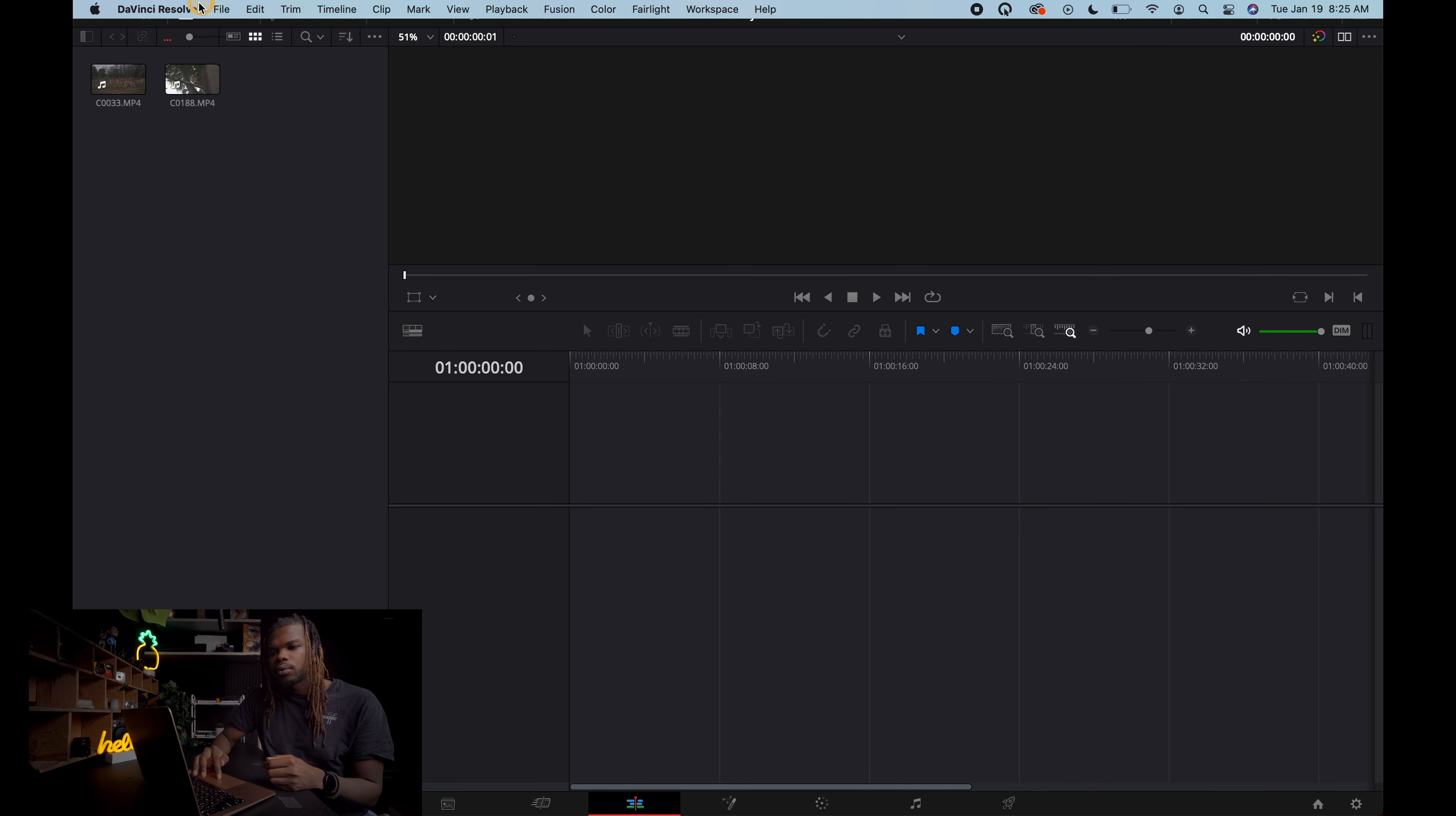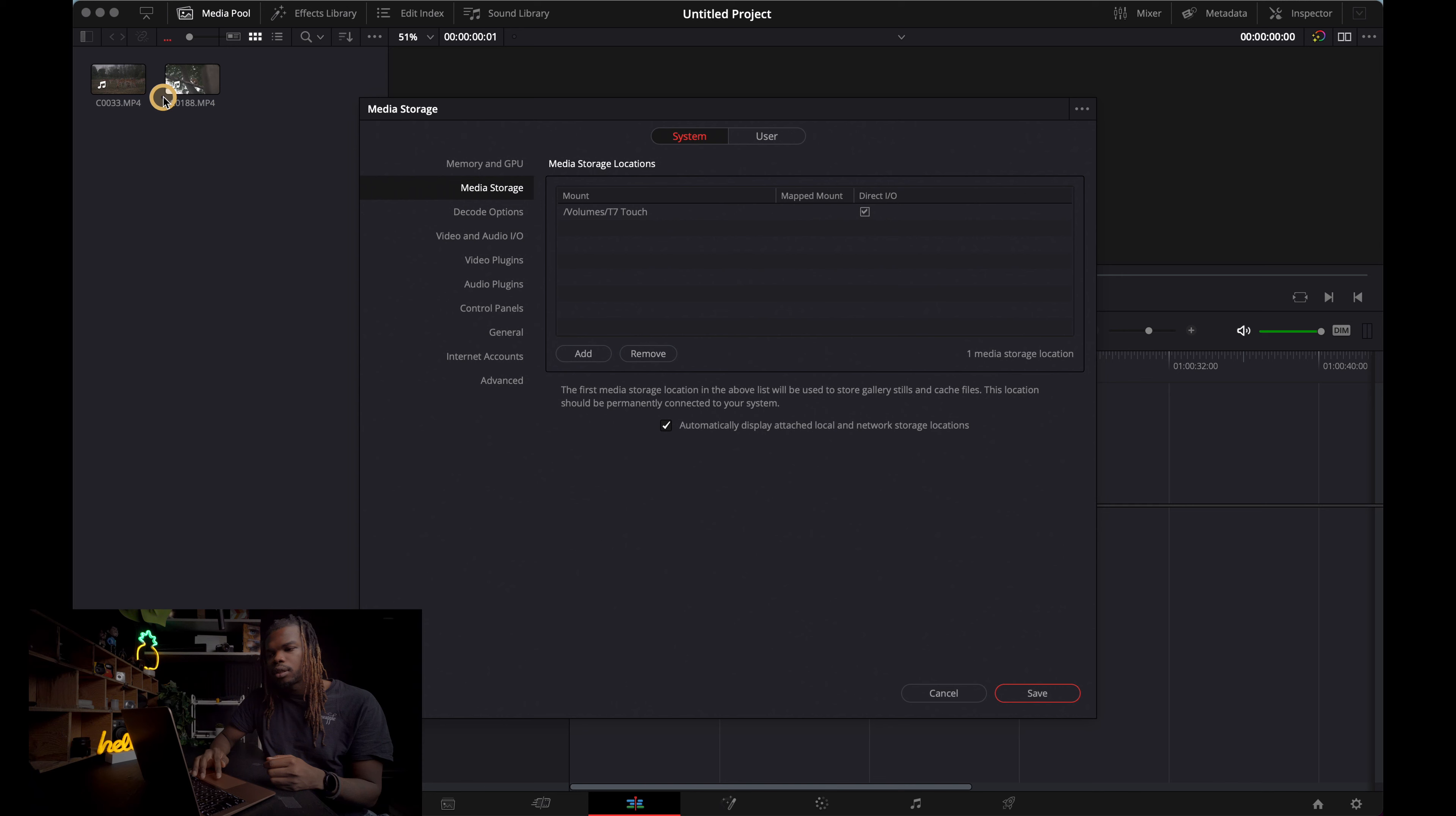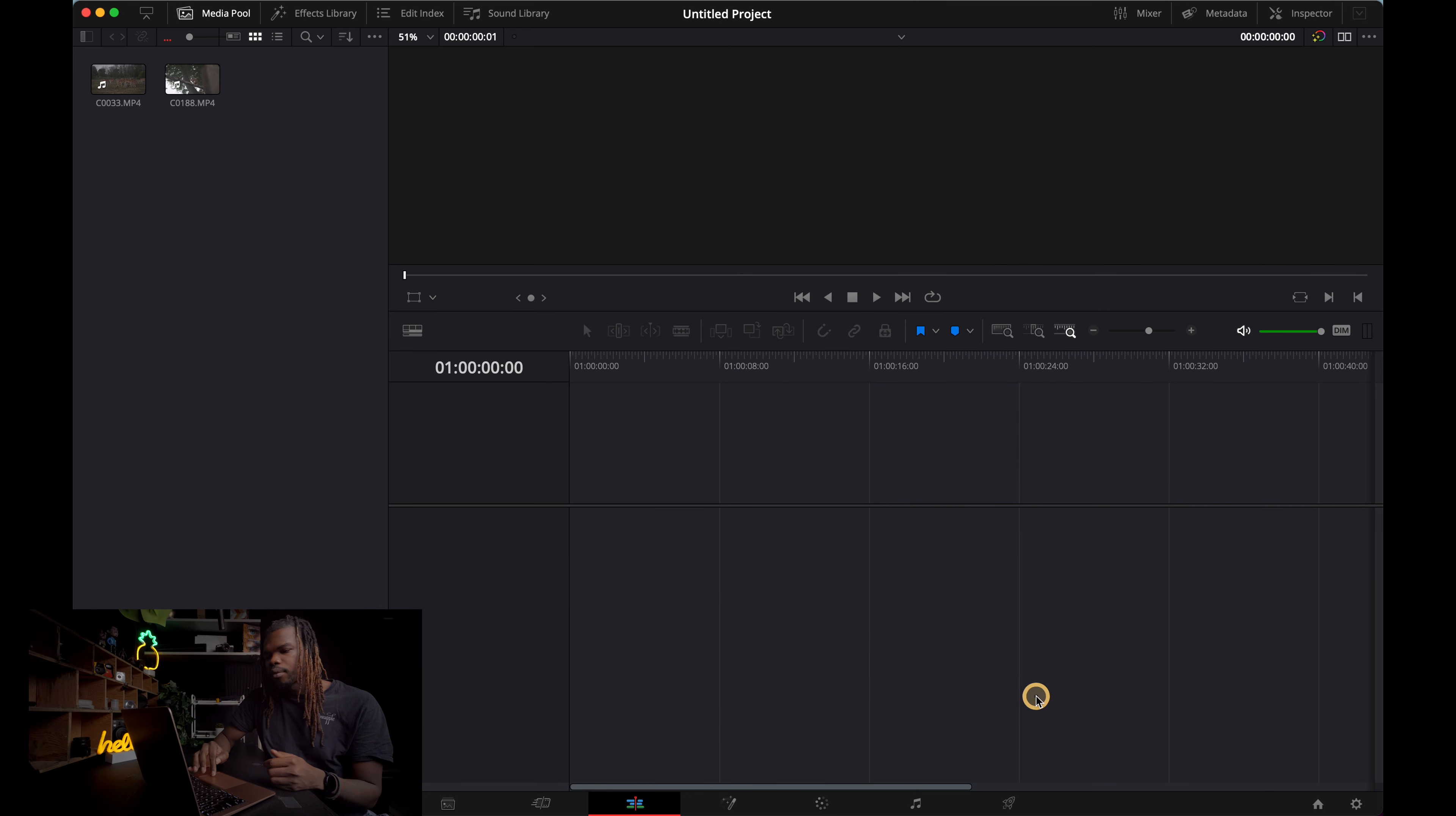So all you have to do is come up here to DaVinci Resolve, come to preferences, and make sure you come out here to user, come to editing, and change start time code to 0000. All right. Hit save, and it still says 01.